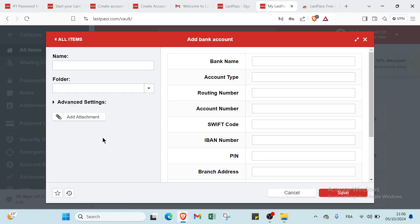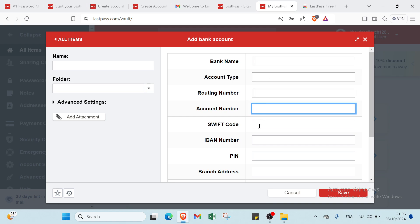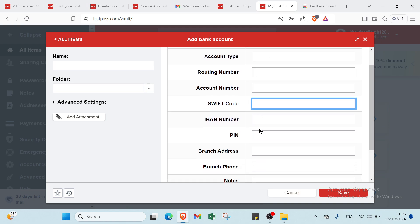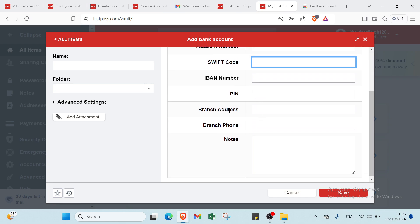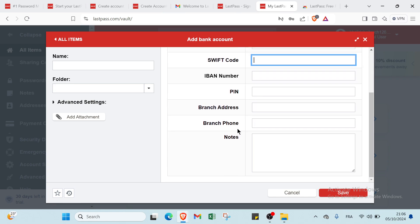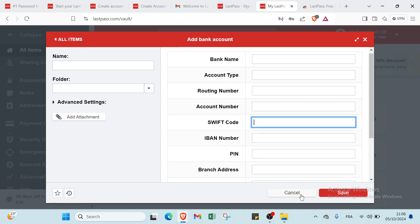Then we have the bank account. You have the name here, the folder, you have the bank name, the account type, the routing number, account number, SWIFT code, IBAN number. We have the PIN, the branch address, the branch phone, and we have the notes here. And you click on save.